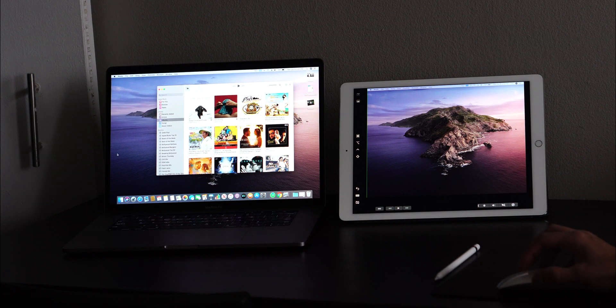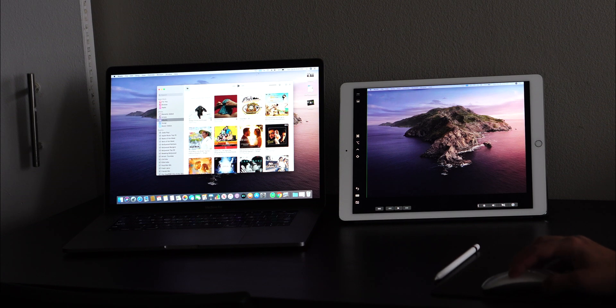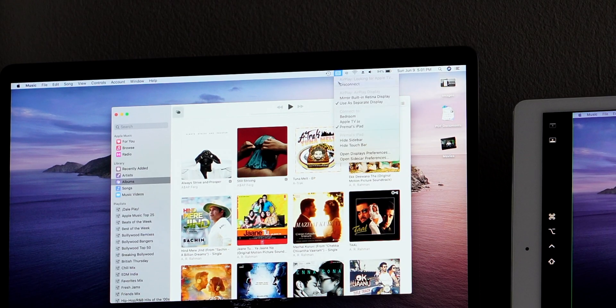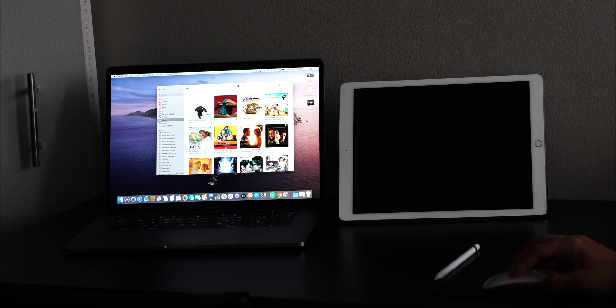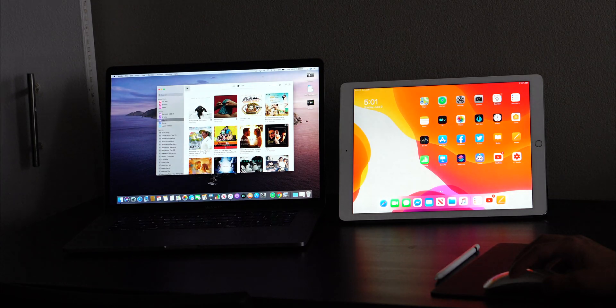Now let's disconnect Sidecar. All you do is go back to the AirPlay button, choose Disconnect, and that's it.